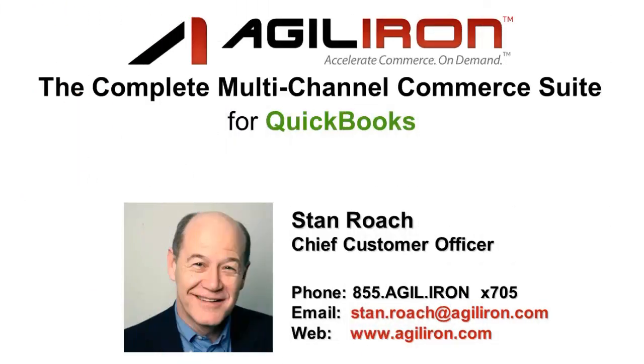Thanks for watching this demo video on using the business setup and customization features of the AgileIron suite. These customization features enable the suite to work exactly as you need it to for your specific company. Please feel free to watch any and all of these demo videos at any time.